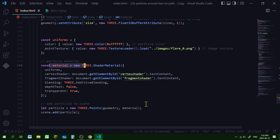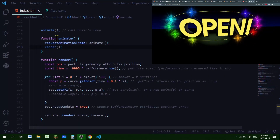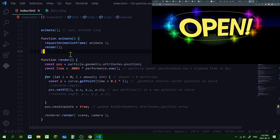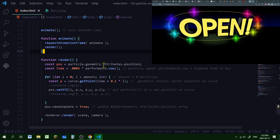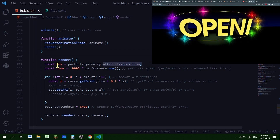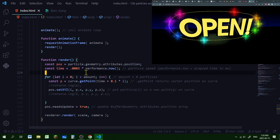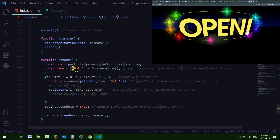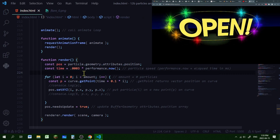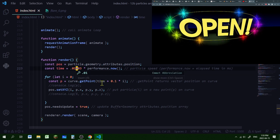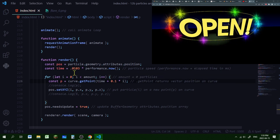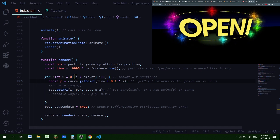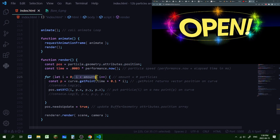Now we've created our particles, but they're not going to move yet, so we need to handle that in the animate loop. I'm calling the animate loop, which calls the render function. In the render function we're going to move the particles. I'm getting the position attribute from the buffer geometry and storing it in pos. I'm getting the elapsed time with performance.now() multiplied by 0.0003 — this controls the speed of the particles. A bigger number means faster; a smaller number means slower.